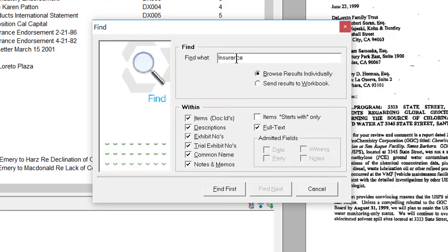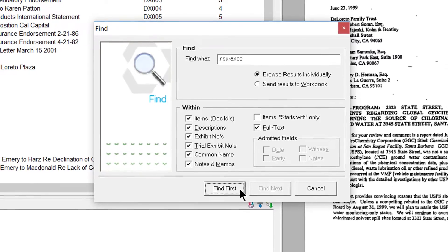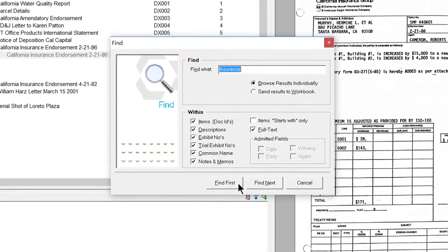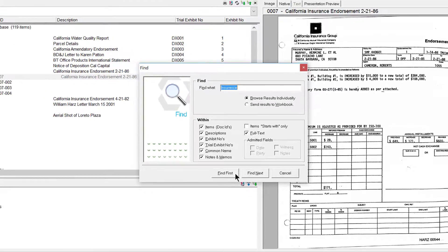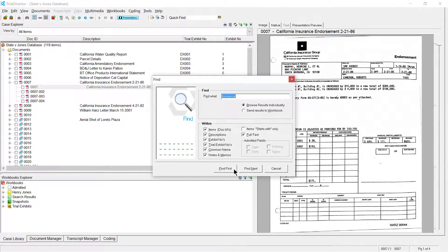After typing, move your cursor over to where it says Find first, and click using your mouse. You have now successfully searched using the Find tool.